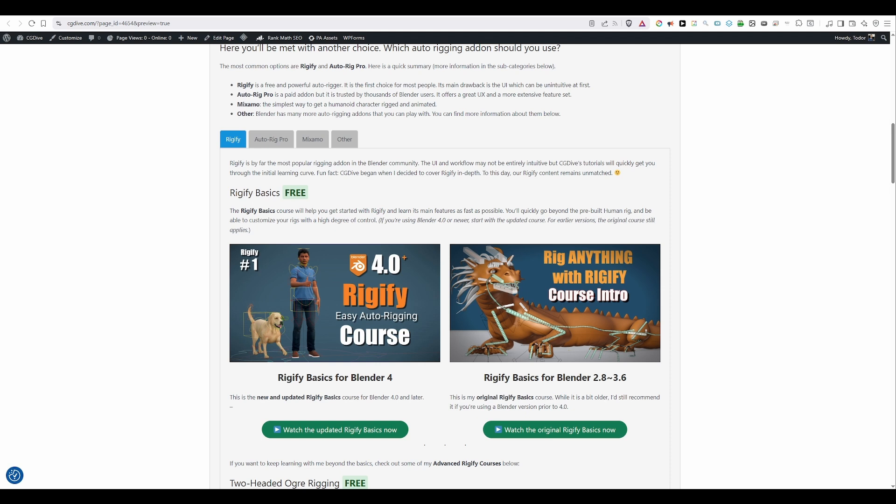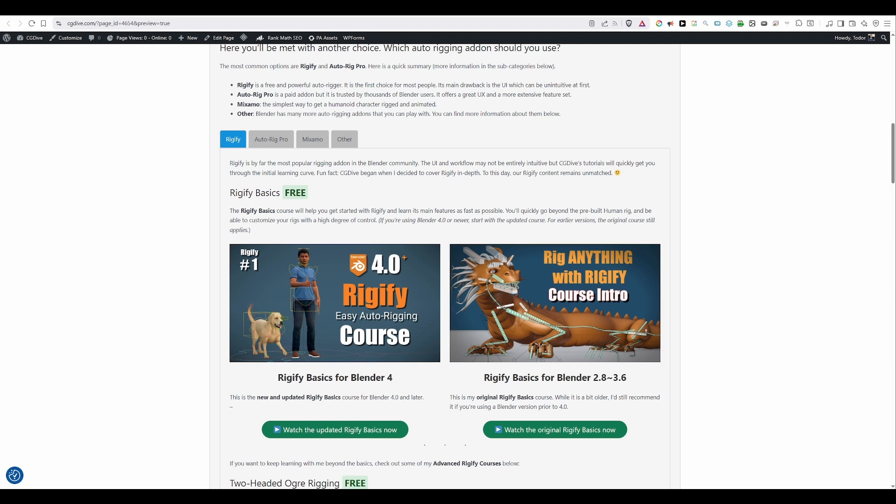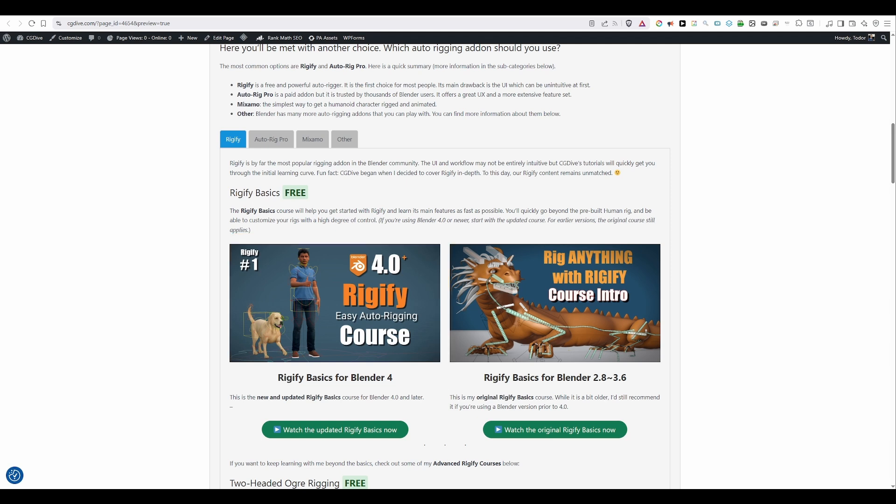CG Dive has two completely free playlists covering the fundamentals of Rigify. If you're still using an older Blender version, up to Blender 3.6, you can watch the original Rigify Basics or Rigify Fundamentals course. But if you're using Blender 4 or later, then watch the updated course. Both will teach you the same techniques. It will just be easier to follow because the interface may have changed a little bit.